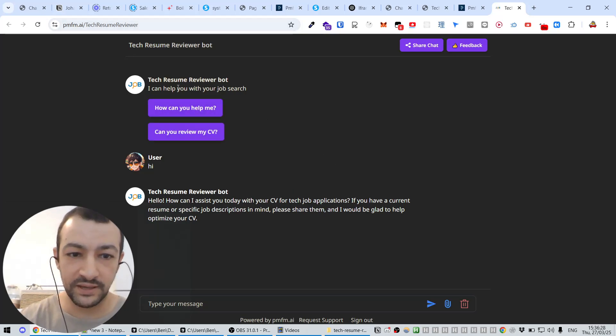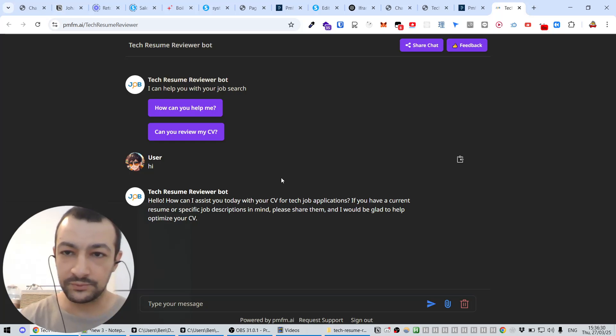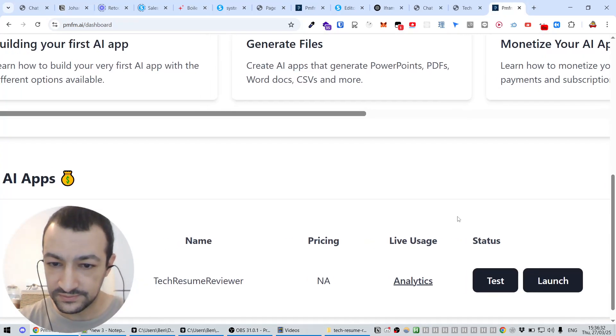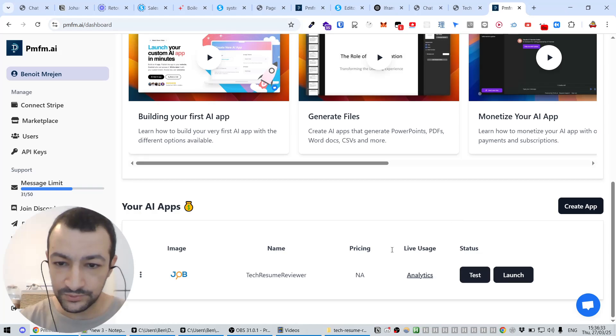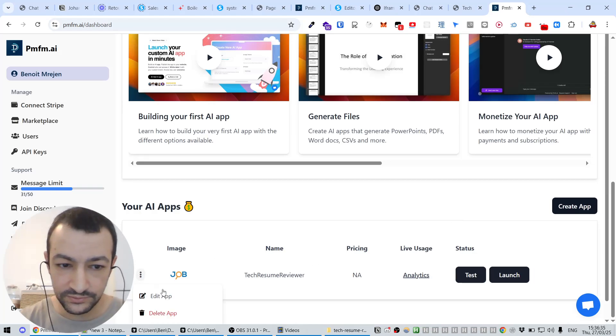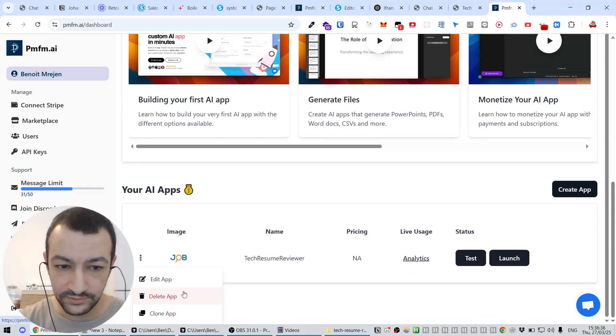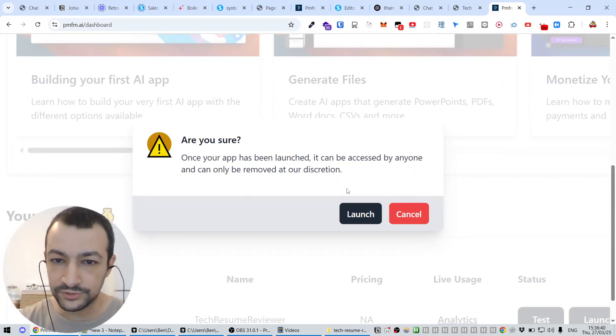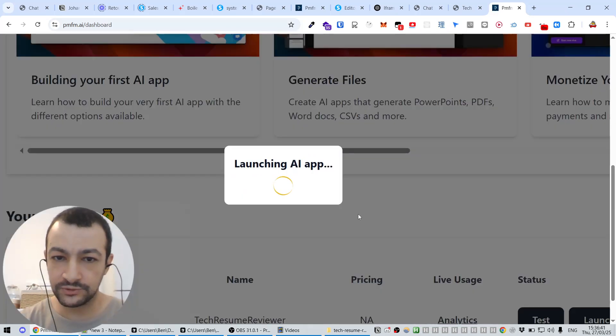But as you can see, we're not on our web page. This is the web page of PMFM and we want to make it our own. So let's close this.